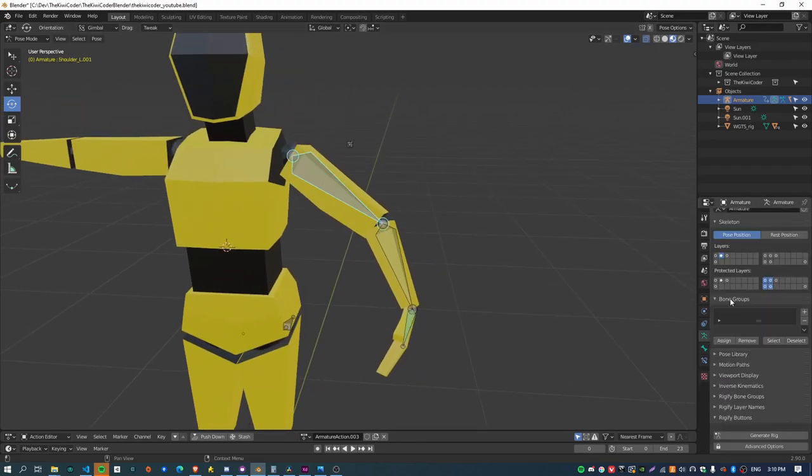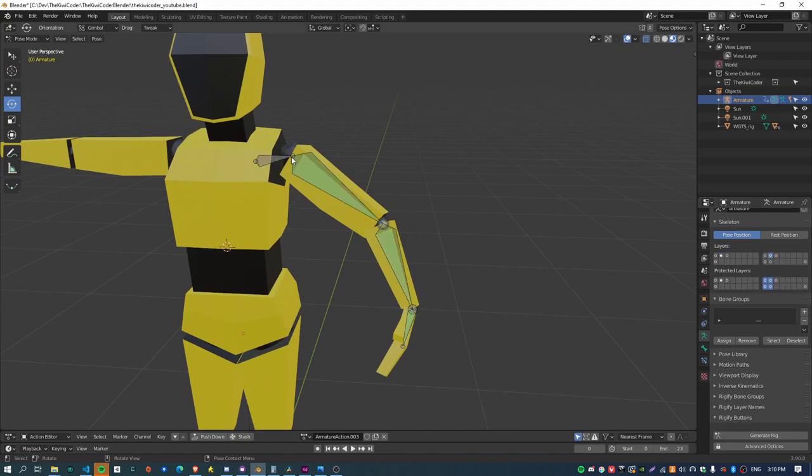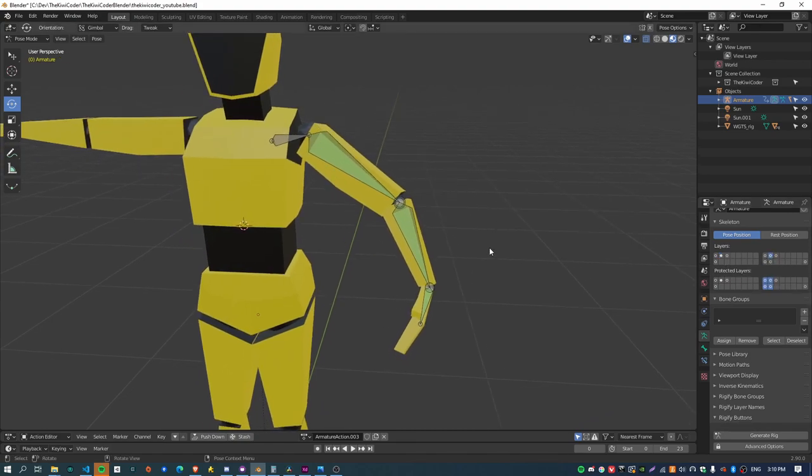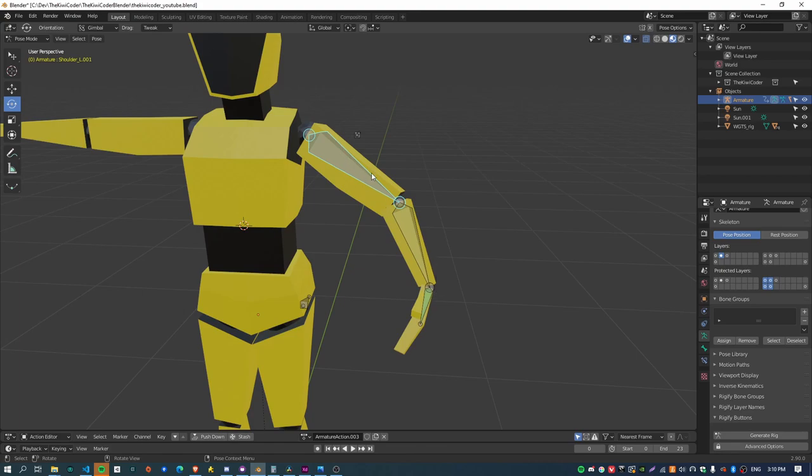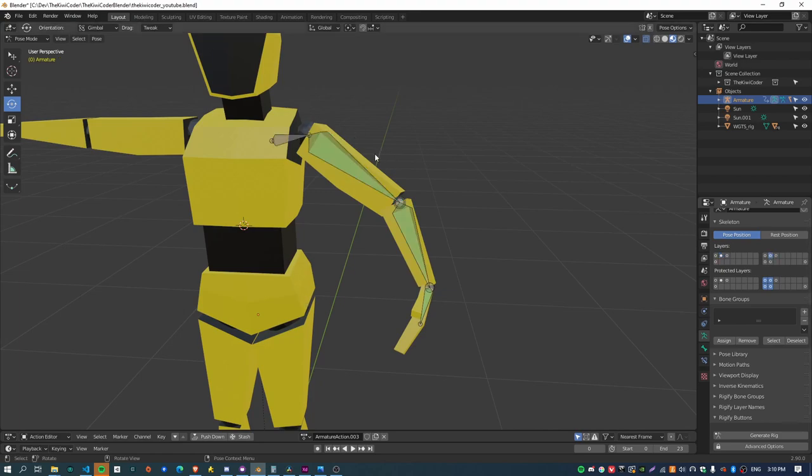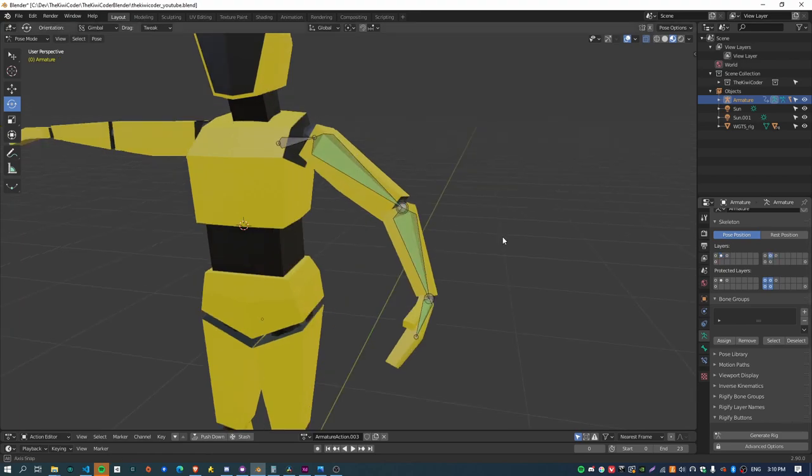And all of these bones here, they actually exist on a separate layer to the deformation bones of the character. So these deformation bones, they're the ones that actually skin the character, and the copy transform constraint basically copies the position and rotation of these bones to the underlying skeleton.